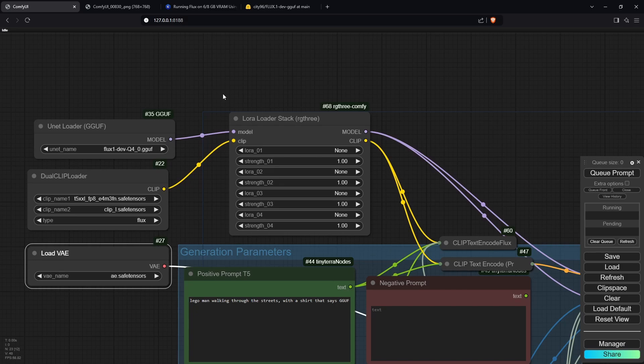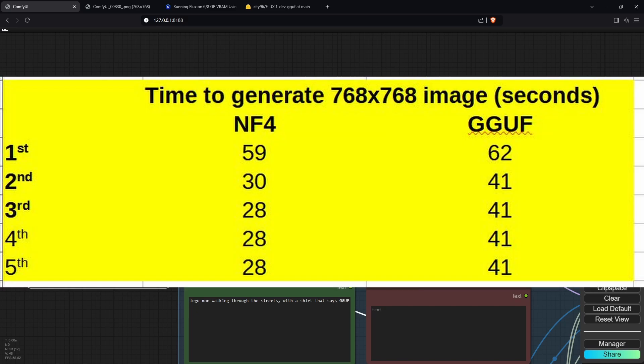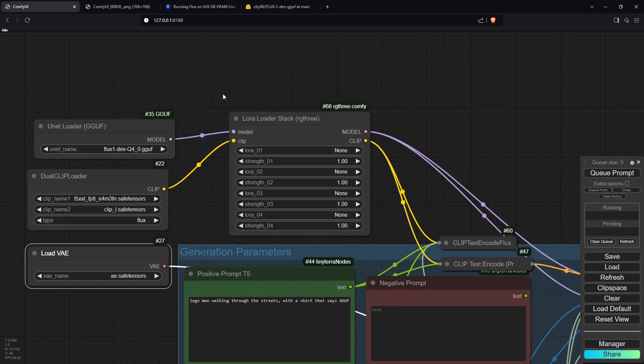From my testing, the NF4 model is slightly faster than the GGUF model. So if speed is more important to you than using LoRAs, I'd recommend the NF4 model over the GGUF model.